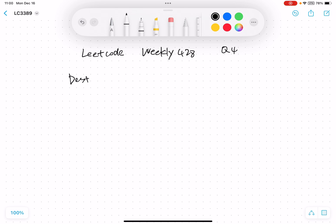First part is the description. We are given a string S, and we have a definition of a good string. If every character appears in this string the same number of times, it will be a good string. For example, A, A, B, B is a good string because A and B both appear two times. And A, C is also a good string, but A, C, C cannot be a good string because A appears one time and C appears two times.